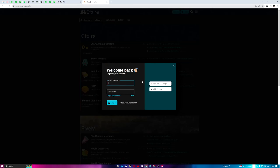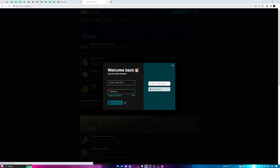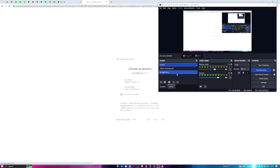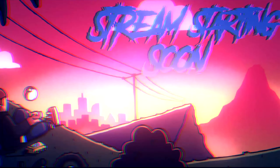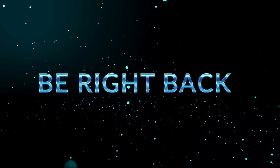While waiting, you are going to need a CFX.re account. You can sign in with Google. Make sure you have a CFX.re account before proceeding.